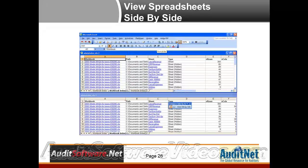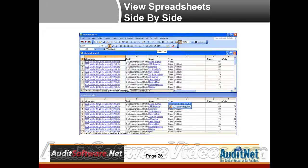Viewing spreadsheets side by side is something I find very useful. We'll show you in Excel — we constantly are taking a look at two different spreadsheets and trying to map out how different one is to another. To that end, I find validating with speech is a great thing that you can do. We'll try to do that, but unfortunately I don't think anyone's going to be able to hear it today.